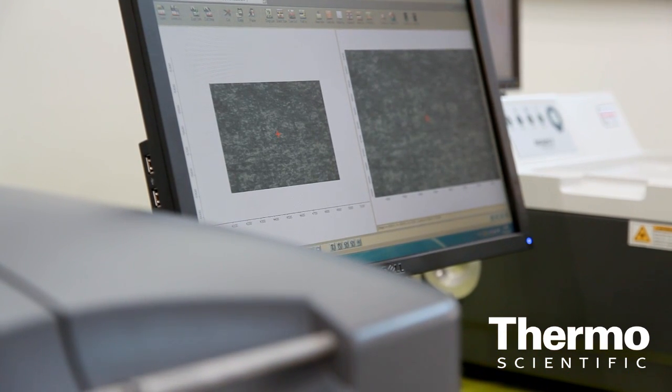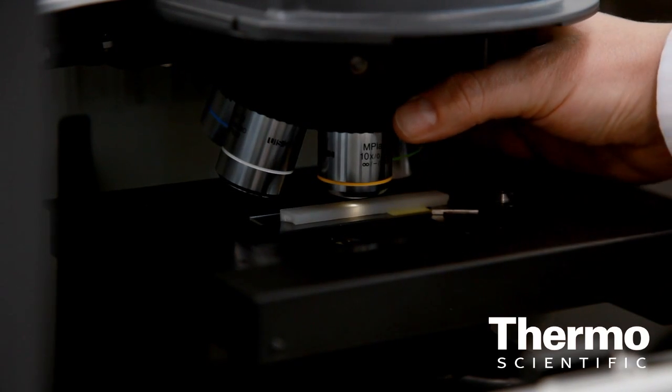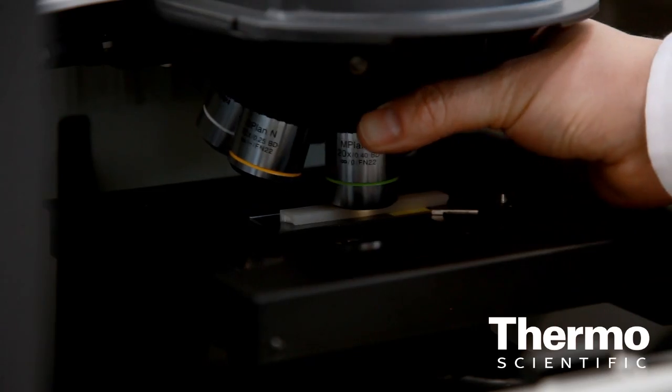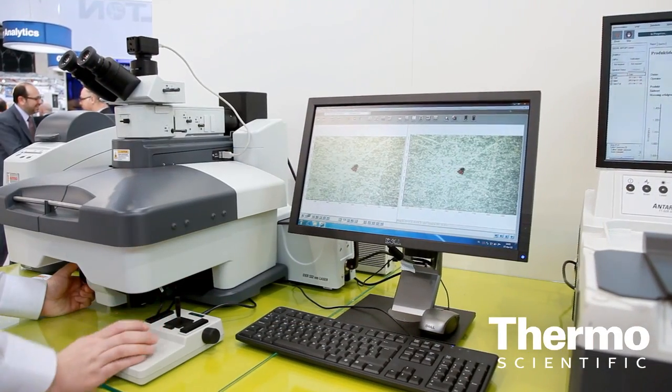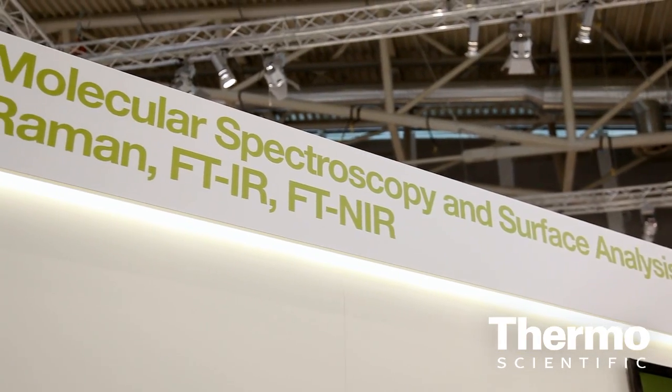Especially here, you can identify impurities like this one in a polymer matrix. There are small particles, there are small impurities here, and you can identify these small impurities very fast with this Raman instrument. We have here a glass objective, which means you can measure directly through the objectives. You have a very crystal clear picture and you can identify small particles directly through these objectives.